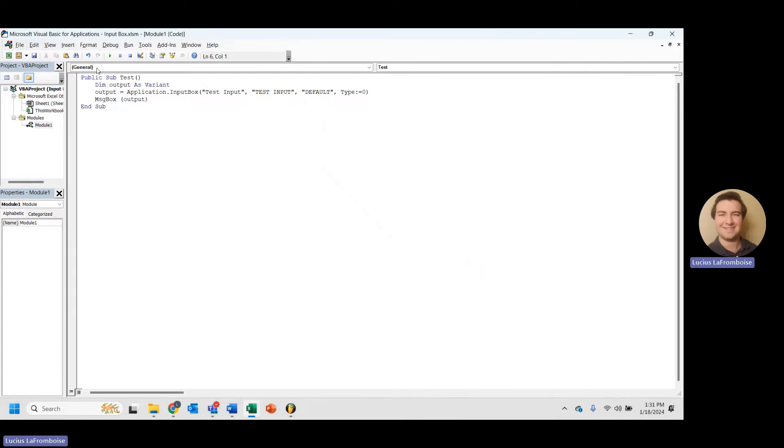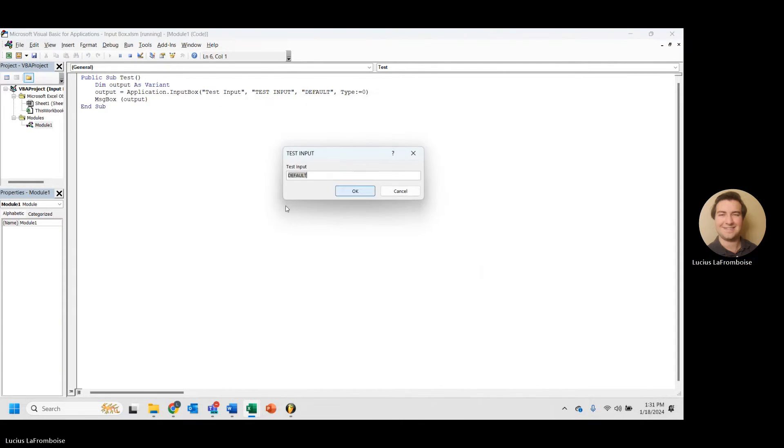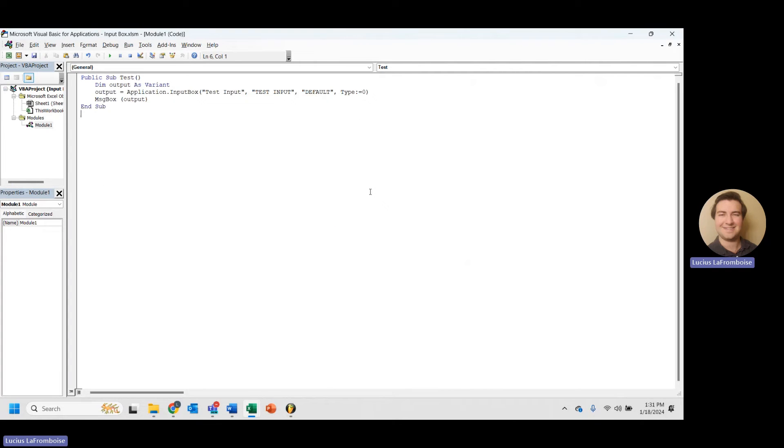So for now, we'll just do zero. And let's try running this. And it works just like normal. Awesome.